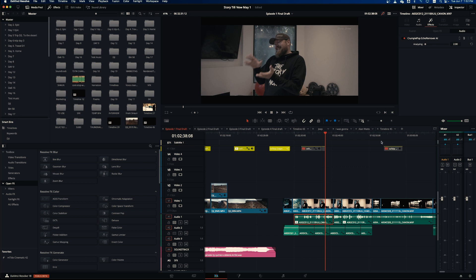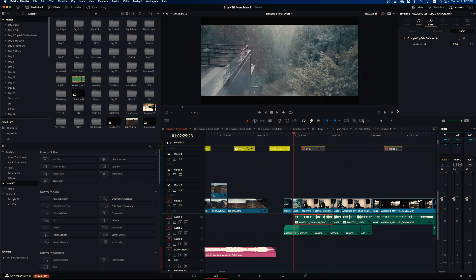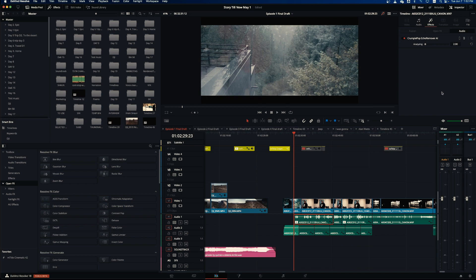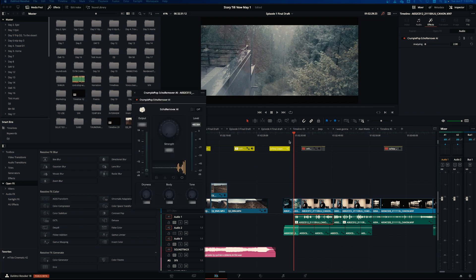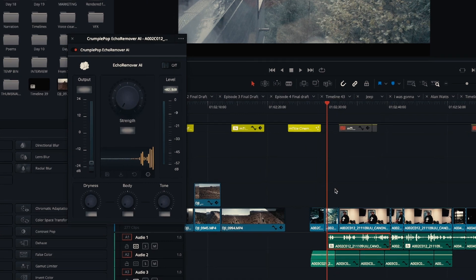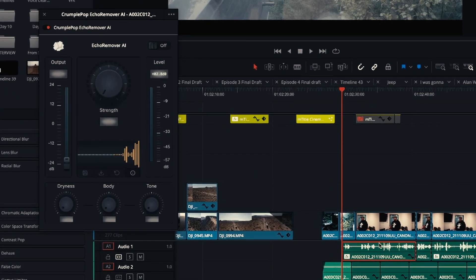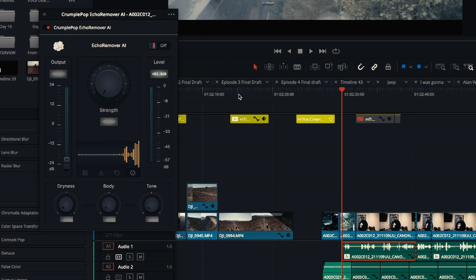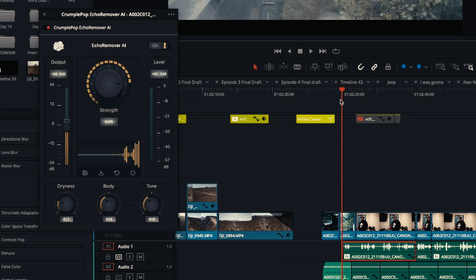So once you apply the plugin to your audio clip, it will automatically review the data and remove the echo. Once it's analyzed the data in an audio clip, it will remove as much echo as possible. You can play around with these knobs, but usually the auto, the built-in functionality, the way it finds out the echo is good enough.